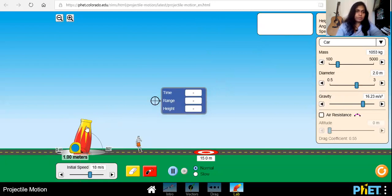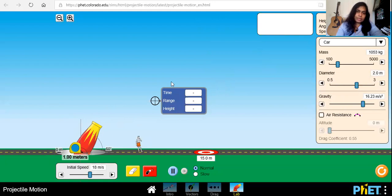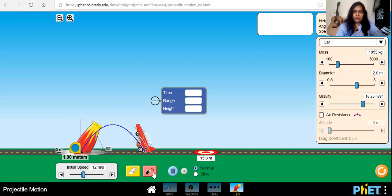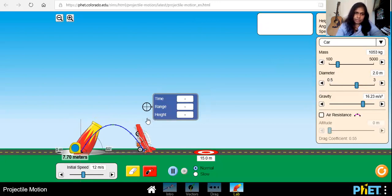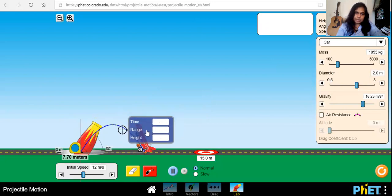In most parts of the lab manual we ask you to calculate the time using the equations, and then you can check your answers using the simulator's indicator. Let's say I'm launching this with 12 meters per second at a 60 degree launch angle. When you launch, if you want to measure the distance you have to drag the tape to the correct position and measure the range. You can also use the indicator to read the values at each location.